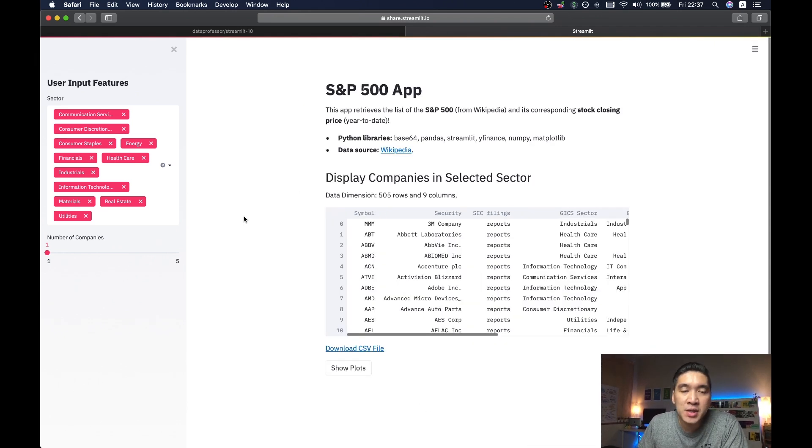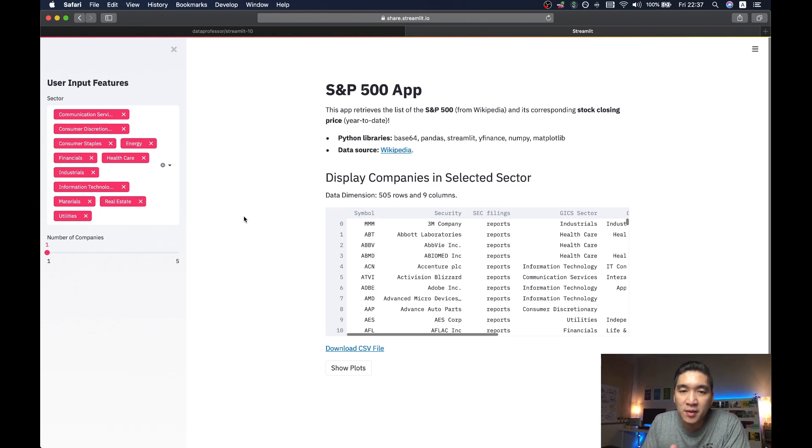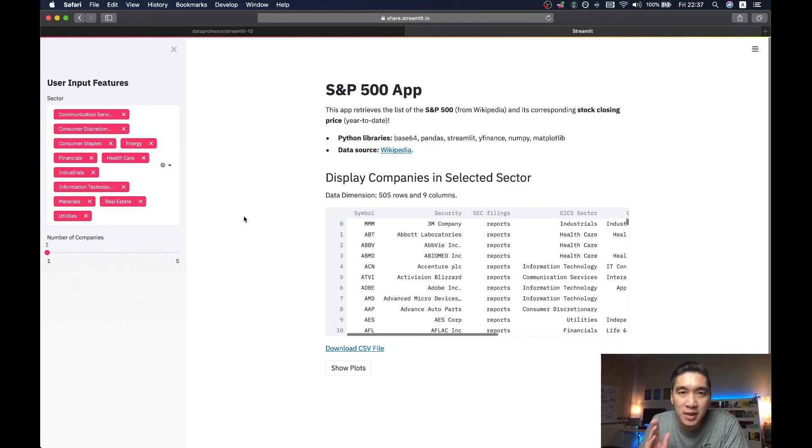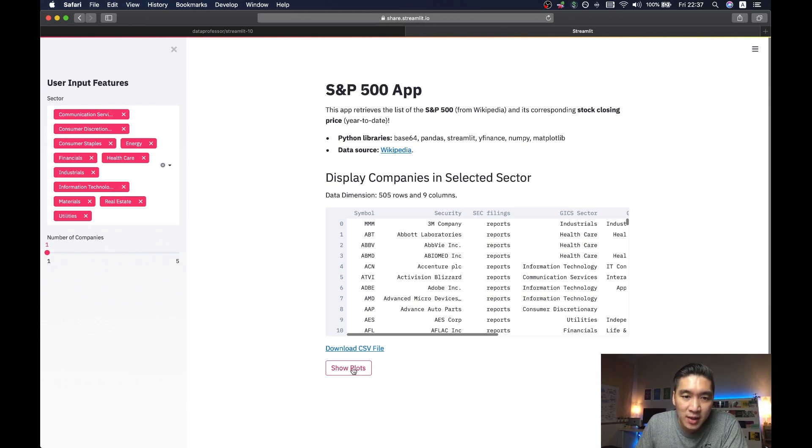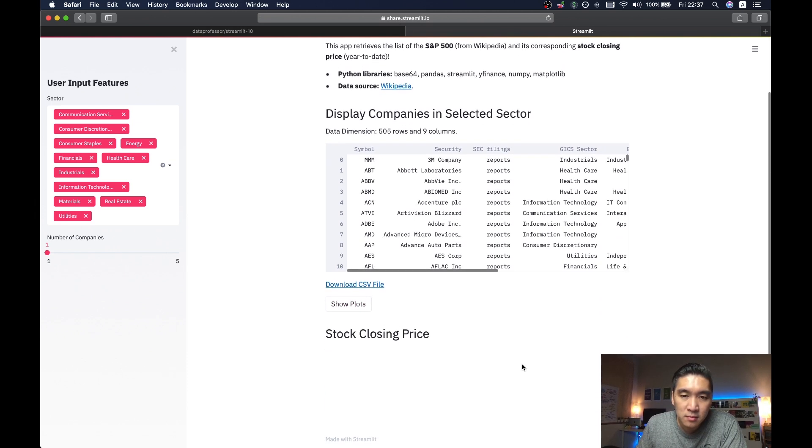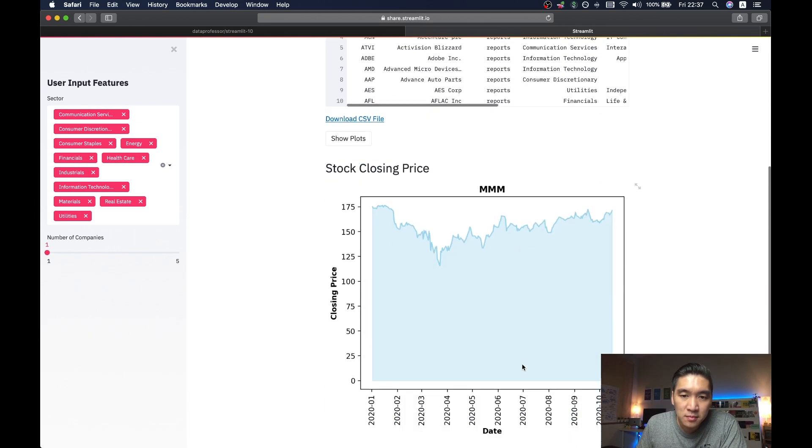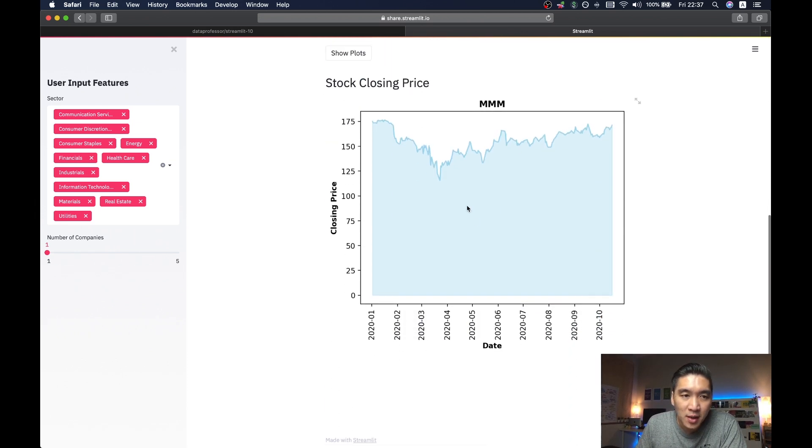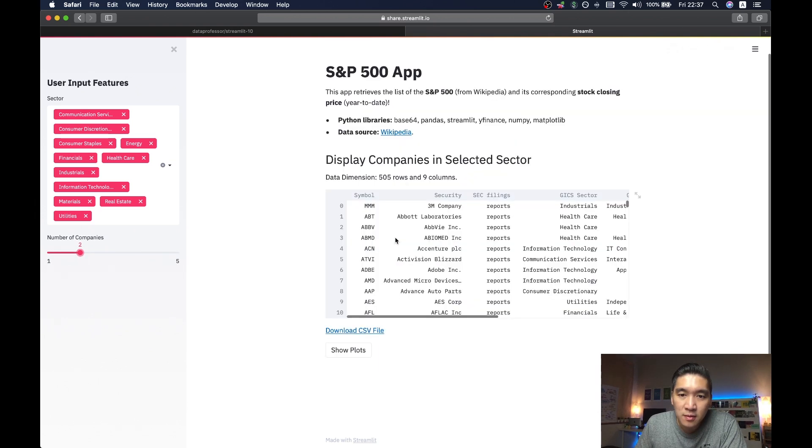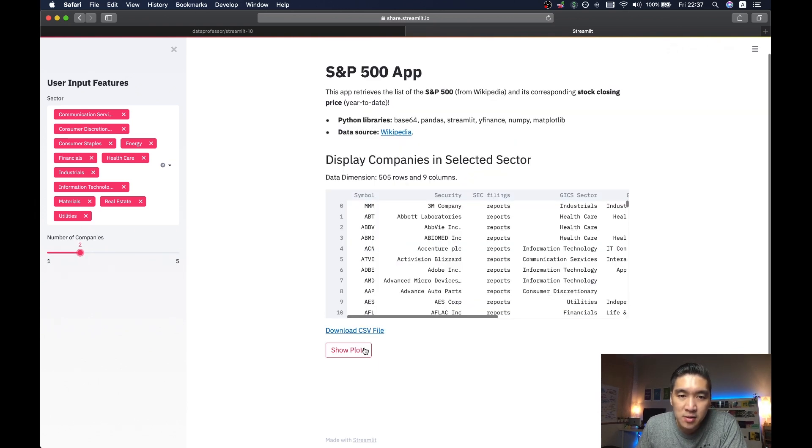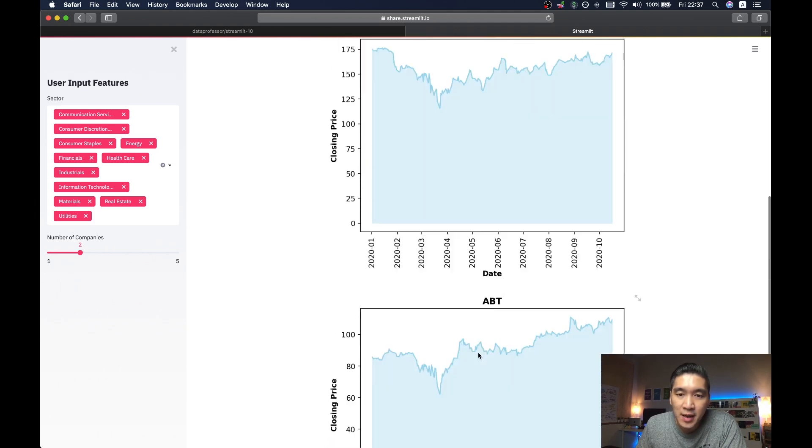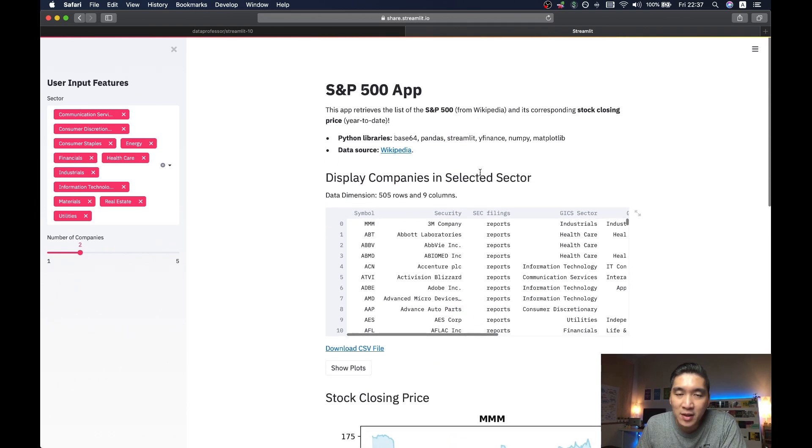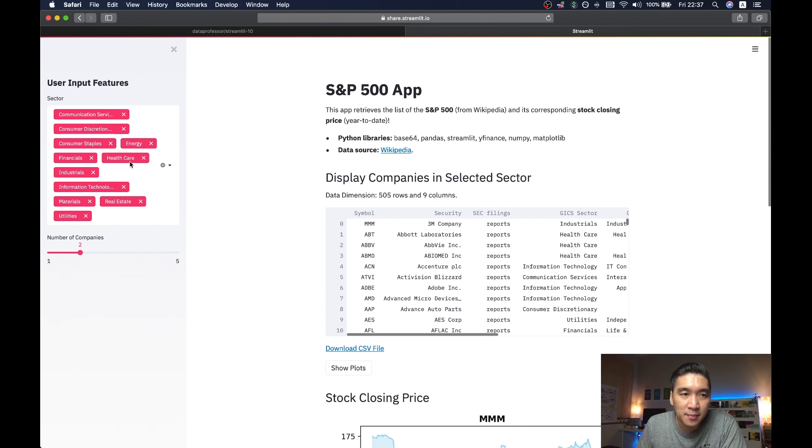Alright. And so congratulations. Now you have successfully deployed the web application onto the Streamlit website at share.streamlit.io. So let's have a look at the plots here. So we see one plot here. If I move to two, I'll be seeing two plots here. Alright, so there you have it. This is the deployed web application, which is quite easy.